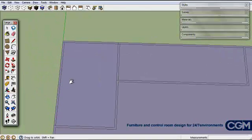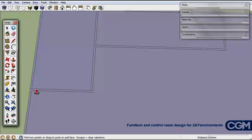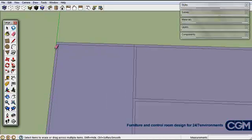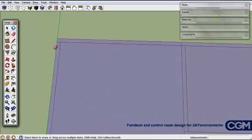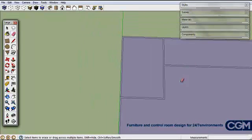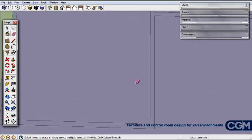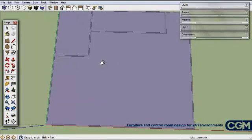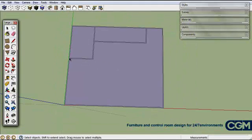To pull up a wall we use the push-pull tool. However, at the moment we won't get any walls up because to use push-pull the surface needs to be one continuous piece. We need to remove any small line segments that are splitting it up. So we delete those extra pieces one by one until we have just one complete, unified surface.